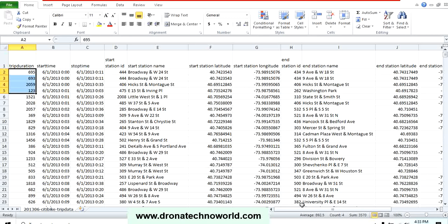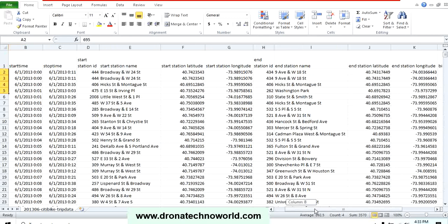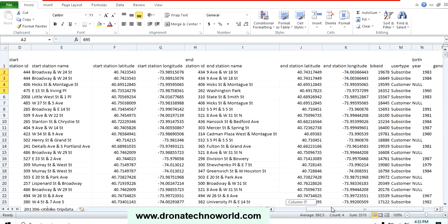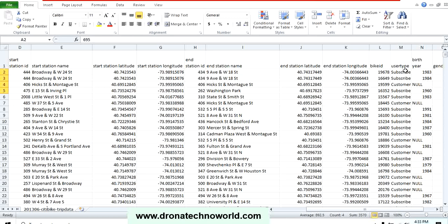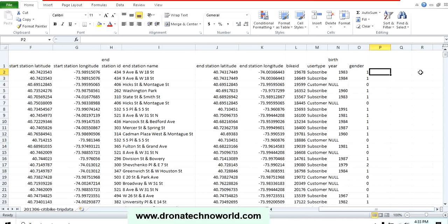Then we have the end station name and other attributes such as the latitude and longitude of the end station, and whether the user is subscribed or non-subscribed, and the date of birth of that user and gender. So this is the information captured by the Citi Bike dataset.